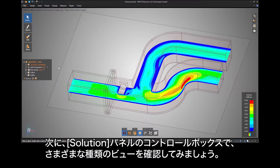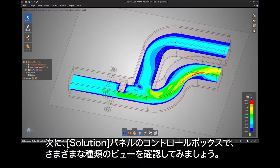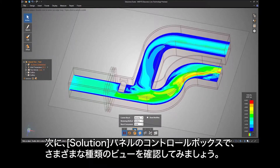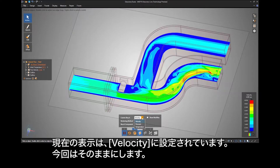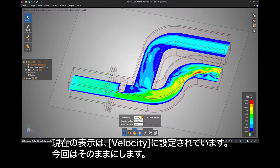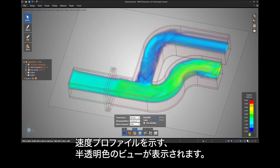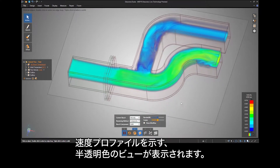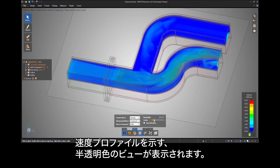Next, let's explore the different types of views in the solutions panel control box. The current display is set to velocity and we will leave that as is. Change your view from surface to composite and you'll see a smoke-like view of semi-transparent colors showing velocity profiles.